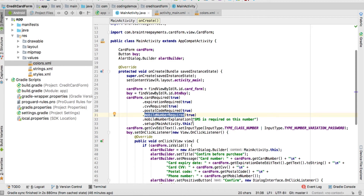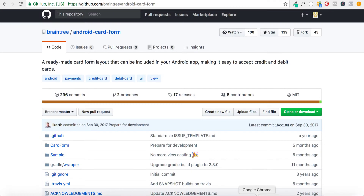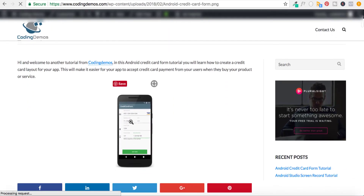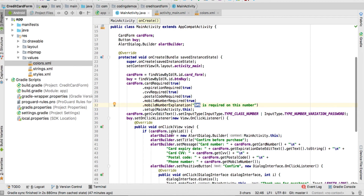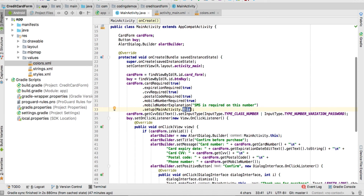You might be wondering where you can see that label. If we open the article, you can see the final app output. At the bottom it says 'SMS is required on this number' — it's a way to tell the user that the number is needed for verification to confirm they're the buyer. Back in Android Studio, the final part is setup(), where we pass the main activity to indicate we're showing the card inside this activity.